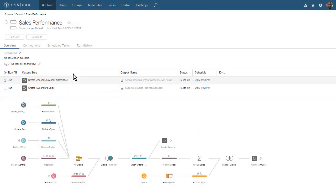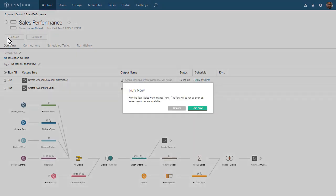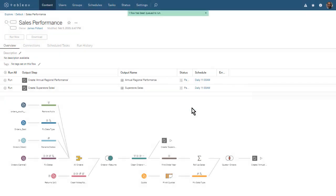Rather than waiting until that time, let's run our flow now. While our flow is running, let's take a look at the other tabs of our flow workspace.